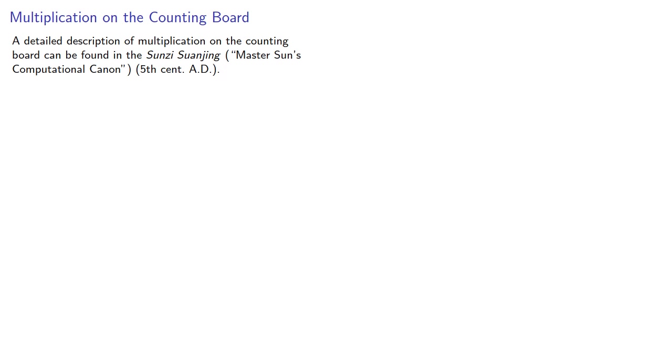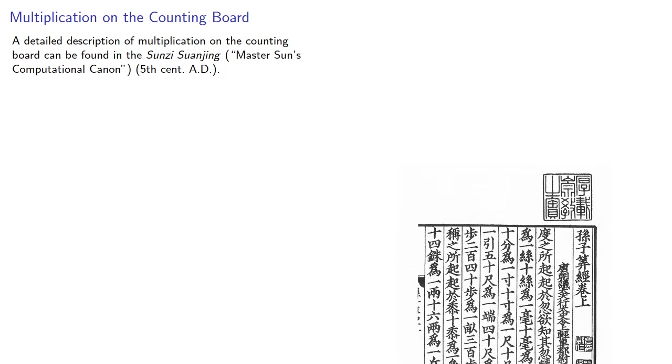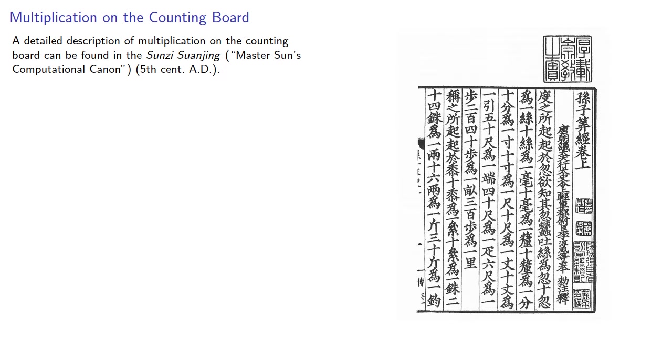A detailed description of multiplication on a counting board can be found in the Sunzi Suanjing, Master Sun's computational canon, written around the 5th century AD.